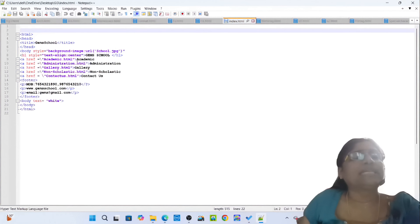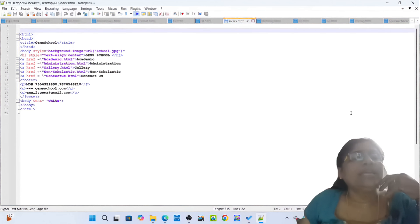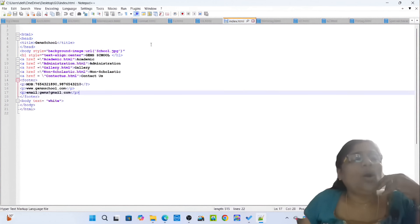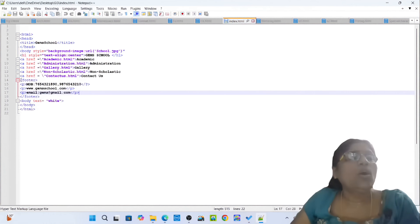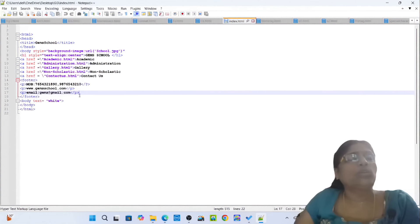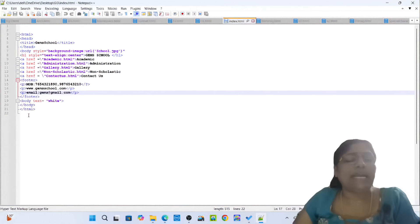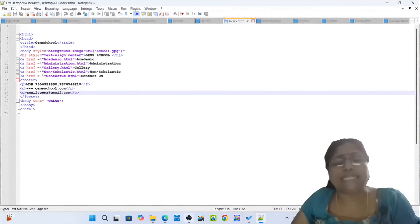Opening tag A hypothesis reference non-scholastic.html: Non-Scholastic. Opening tag A hypothesis reference conductors.html: Conductors. Opening tag footer, opening tag P: Mobile. Opening tag P: Website. Opening tag P: Email. Closing tag B, closing tag footer. Opening tag body text white, closing tag body, closing tag HTML. Simply open the index.html.